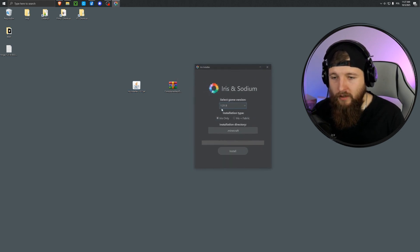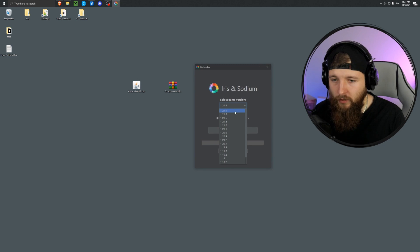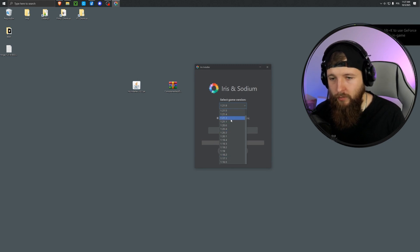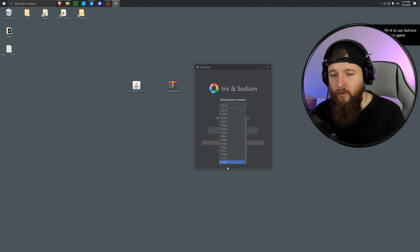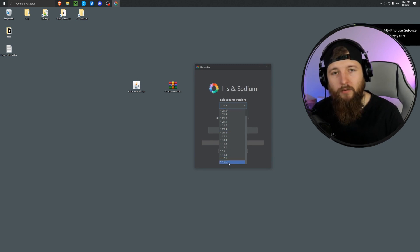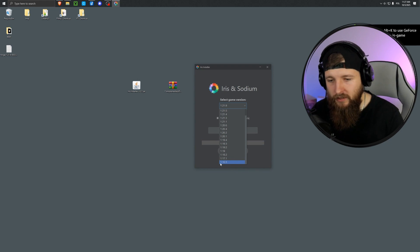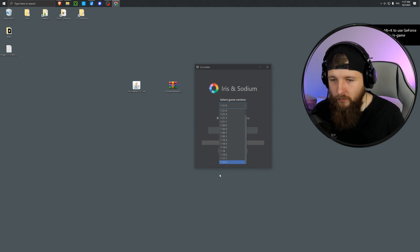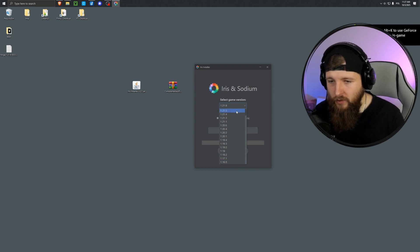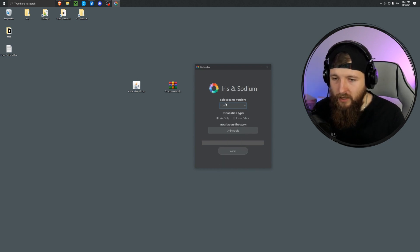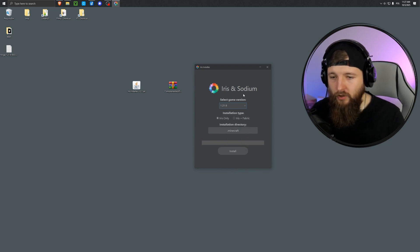And here we see the version selection. I don't need to change anything. I have the latest version, but if you want a different one, of course, just pick it from the list. We can go back only as far as 1.16.5, because that's when Iris was created. I'm sticking with the latest version of the game.